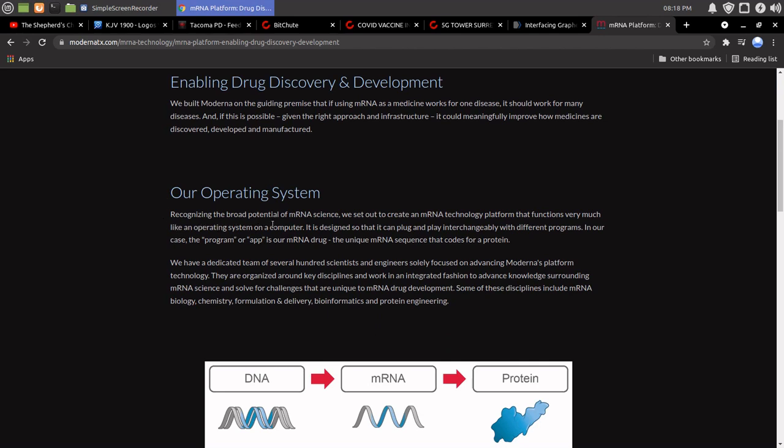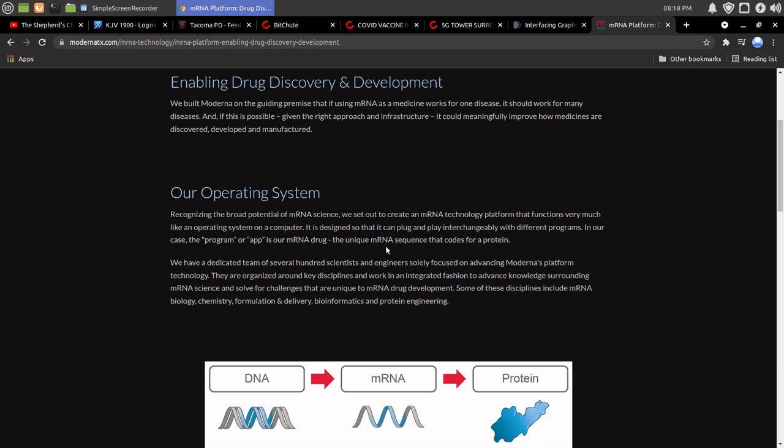Recognizing the broad potential of mRNA science, we set out to create an mRNA technology platform that functions very much like an operating system on a computer. It is designed so that it can plug and play interchangeably with different programs. In our case, the program or app is our mRNA drug. The unique mRNA sequence that codes for a protein.